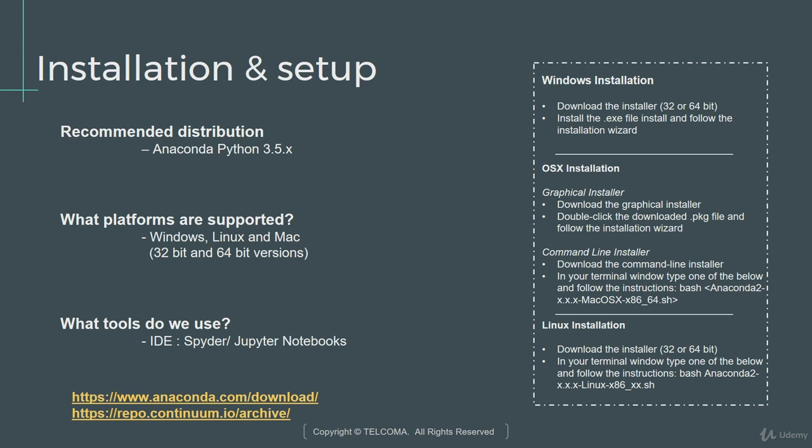All of this actually comes together with Anaconda's distribution. After you install Anaconda's version of Python, you don't need to install separately Spyder, Jupyter or any other popular packages. Most of what we need comes with Anaconda distribution.